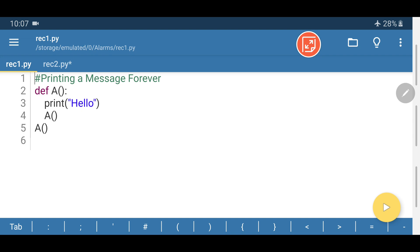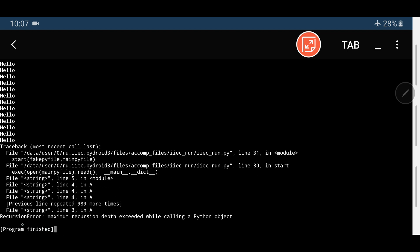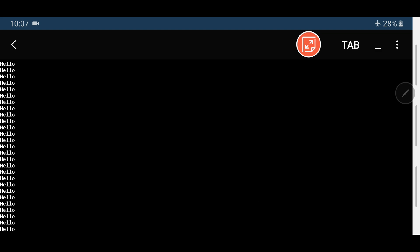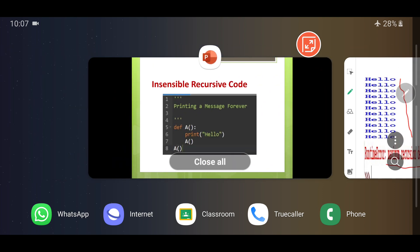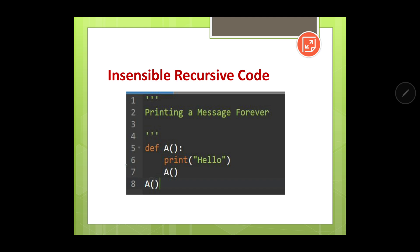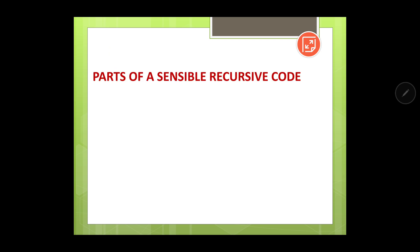When we run the insensible code, we can see that 'Hello' is printed many times. Scrolling through the output, 'Hello' appears repeatedly, and after the recursion limit is reached, we get the error: 'RecursionError: maximum recursion depth exceeded while calling a Python object.' So writing code that never stops results in this specific runtime error.